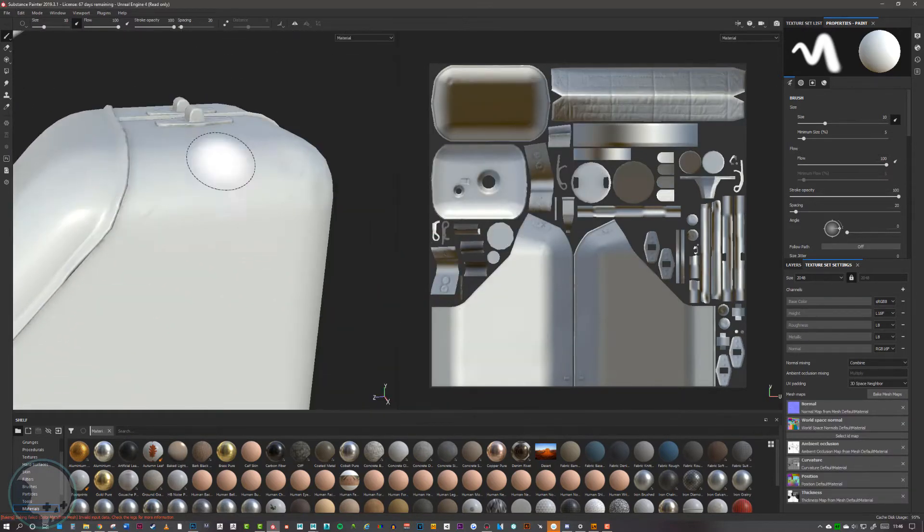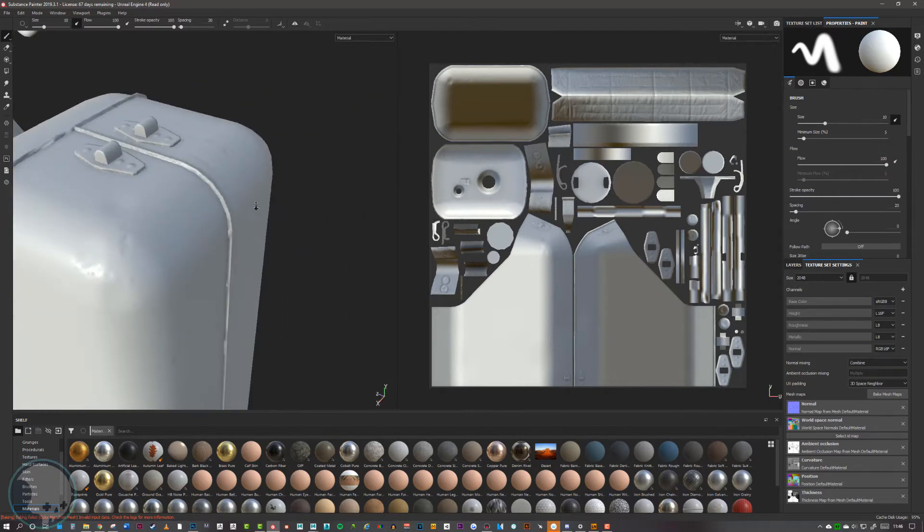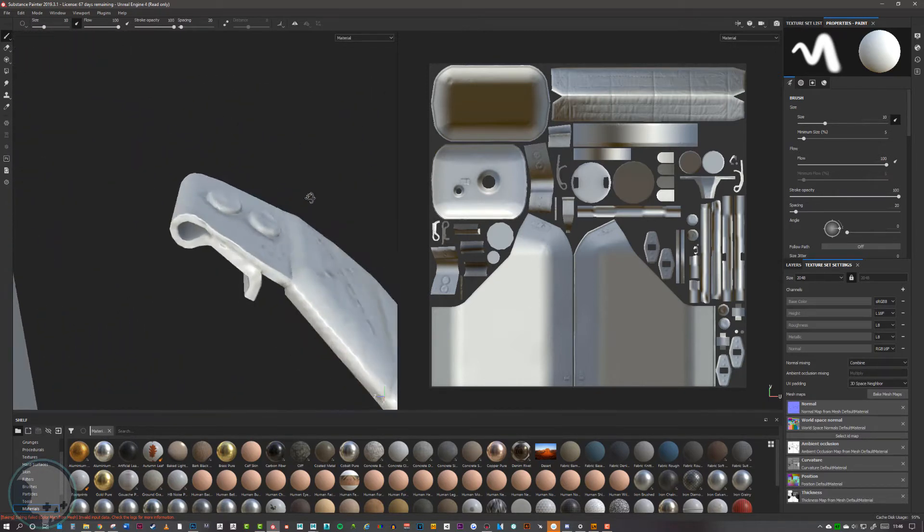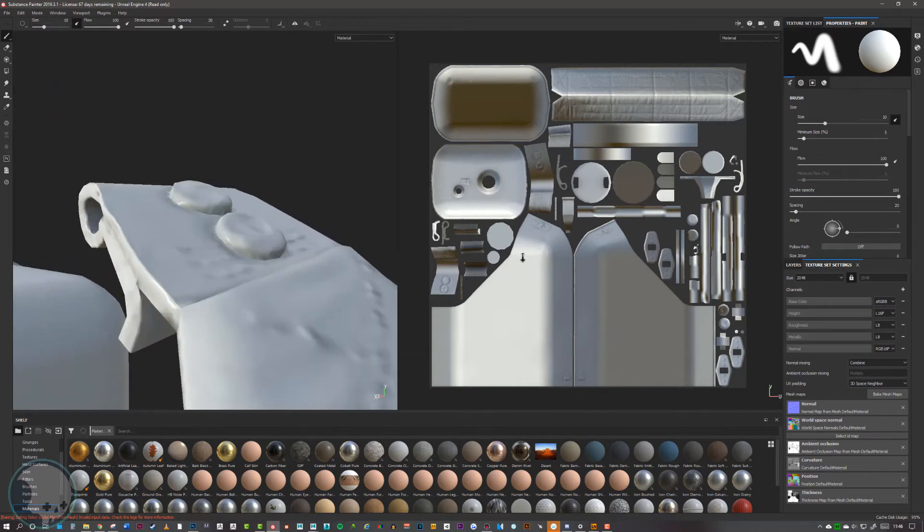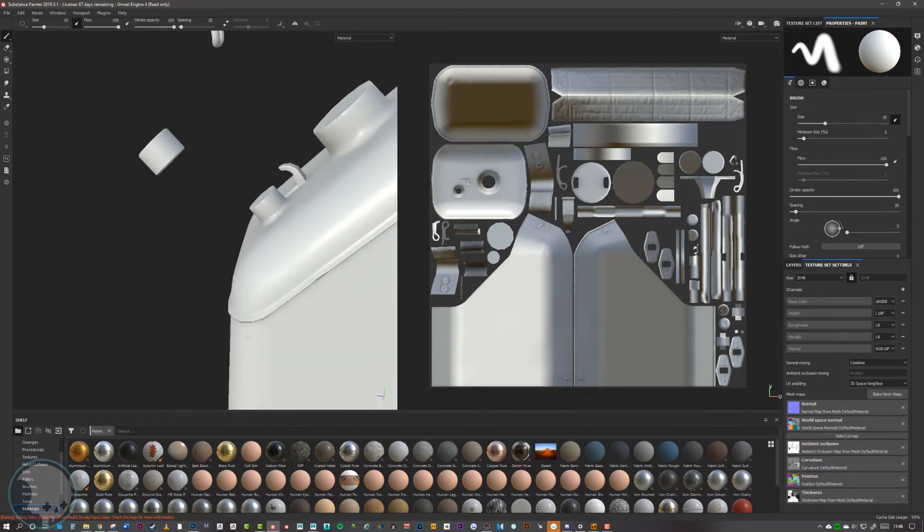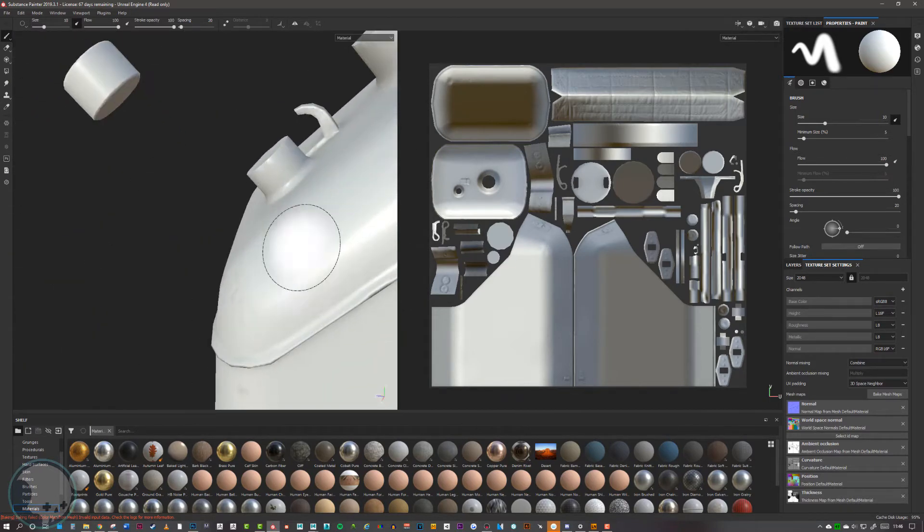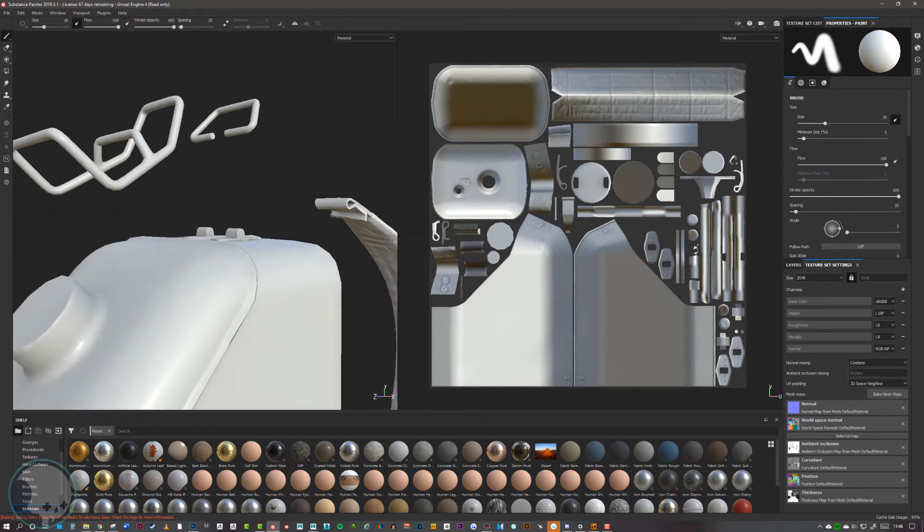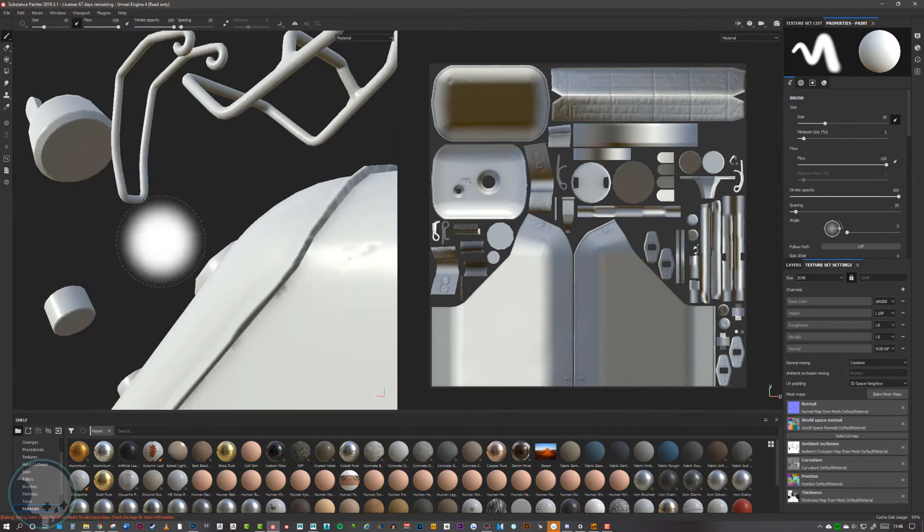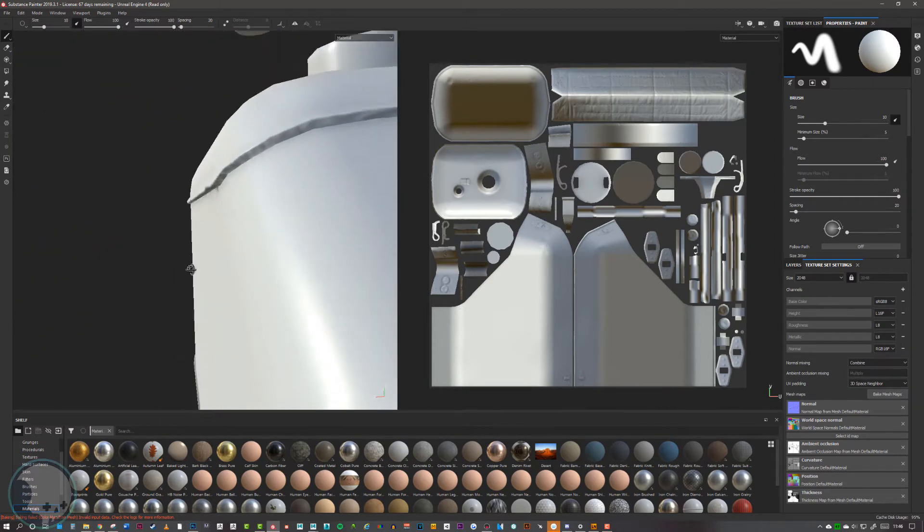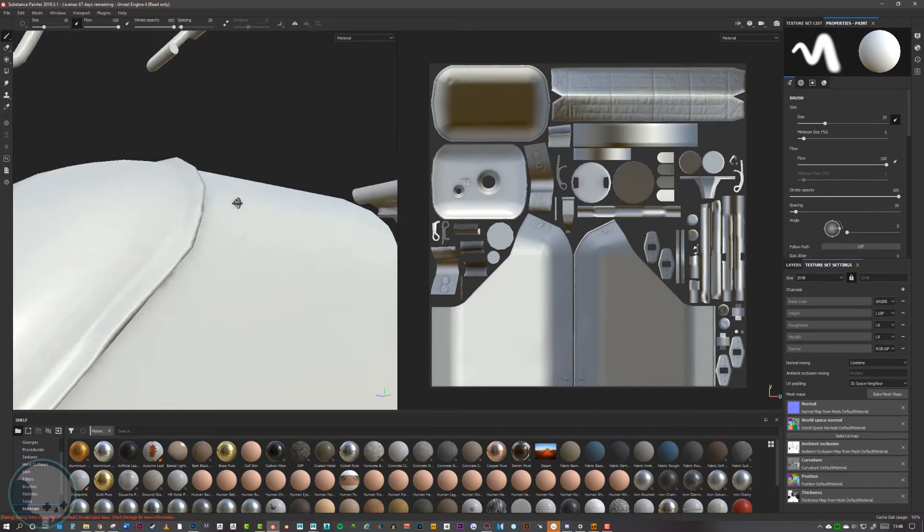This is baked now and I'm just going to go over it. I'm going to look for any seams, any edges that are baked with black spots in them, and also if I can see any areas where the cage that is created around the model that envelopes the model and bakes the high poly onto low poly.